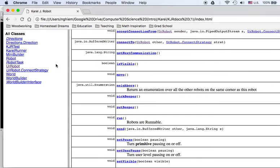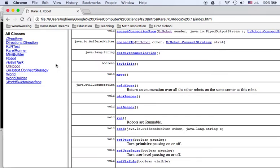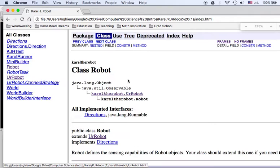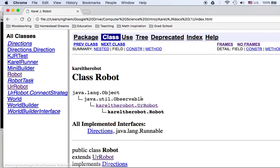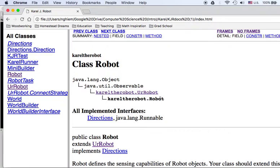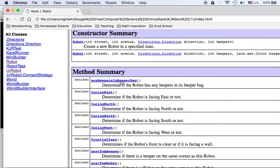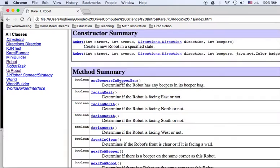If you click on the robot class, I want to point your attention to the upper left-hand corner. This shows the hierarchy, the inheritance. Robot inherits from UrRobot, which inherits from something called Observable and Object. We'll get into that later. But the main part here is that Robot inherits from UrRobot and it provides some additional features. The constructors are still the same, but it has eight Boolean functions. The textbook refers to these as predicates.